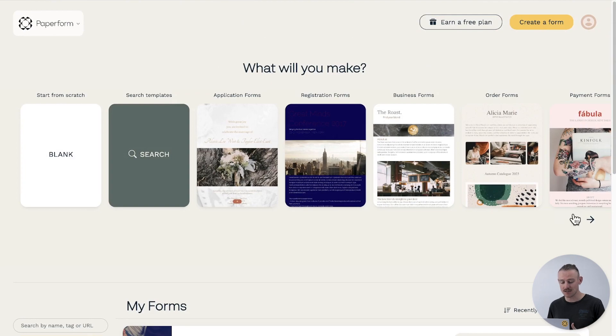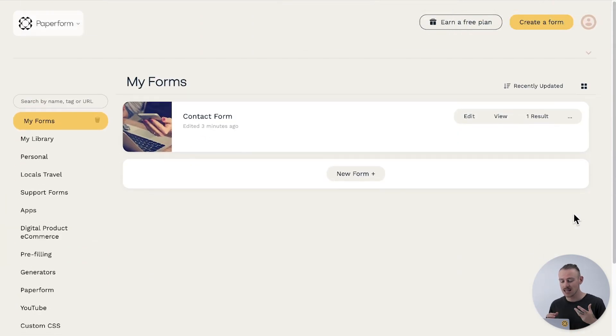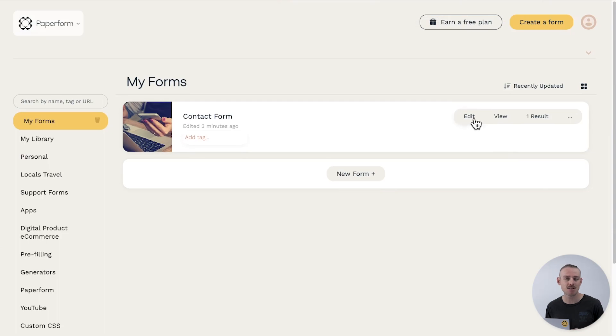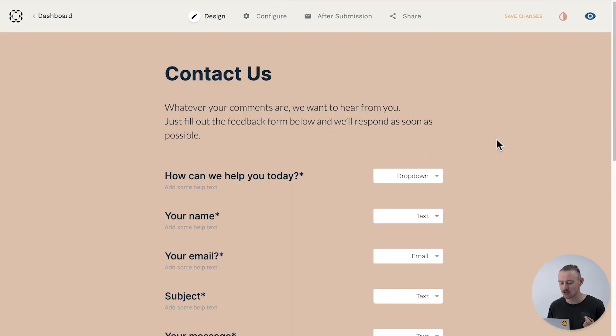Here, I have a simple contact form — let's see what we can achieve. In Paperform, it's easy to customize the page shown to your submitter after the form is submitted.